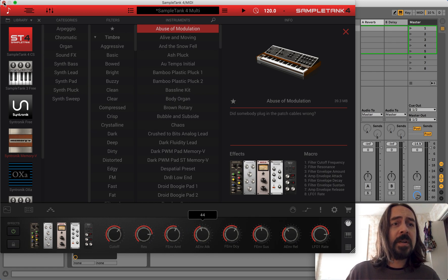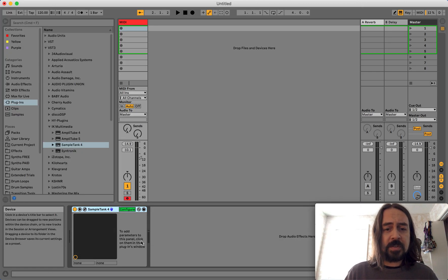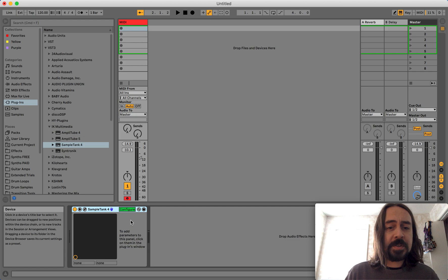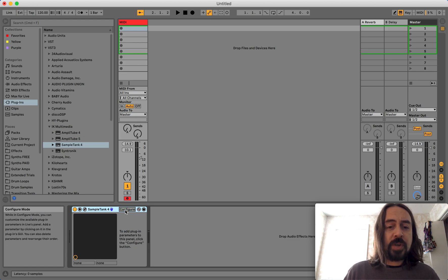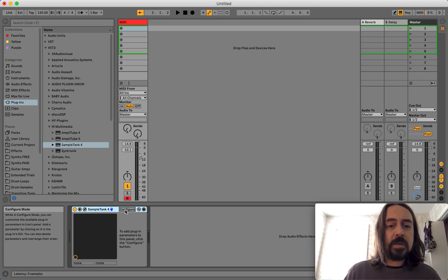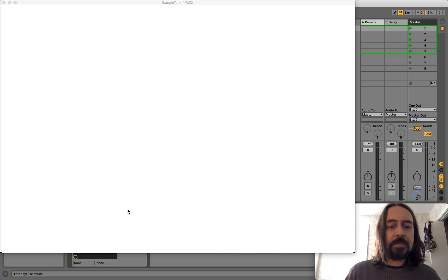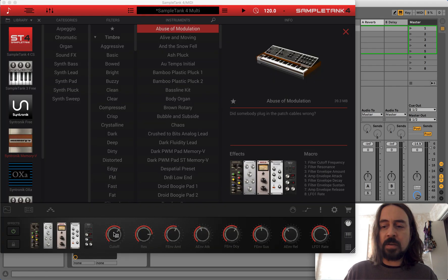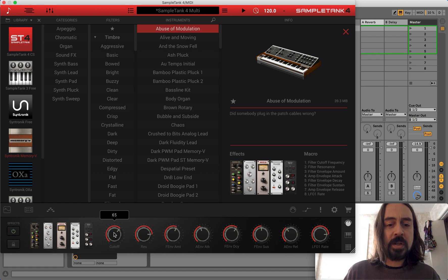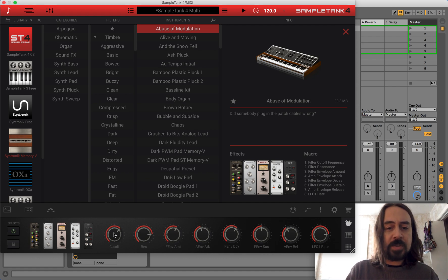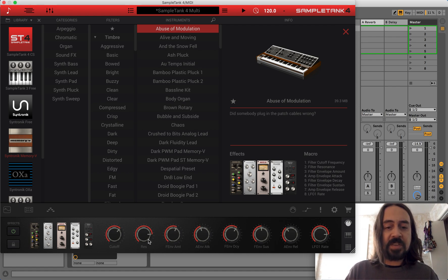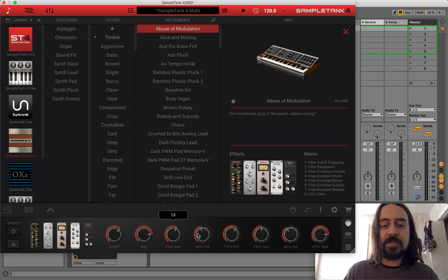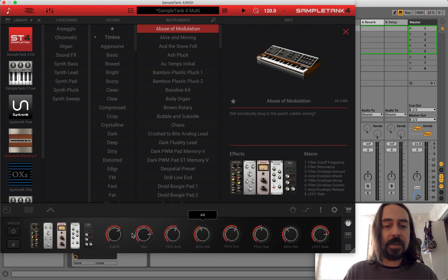Every time you click one, nothing happens. And if you try control clicking, again I'm on a Mac, so control click, that would normally give you a list of options, but it gives you nothing. Control clicking gives you absolutely nothing.